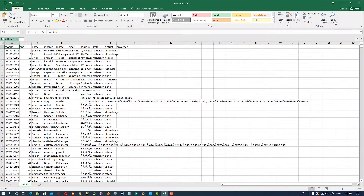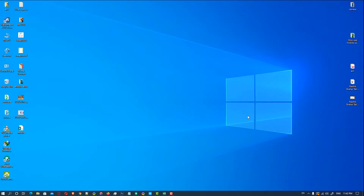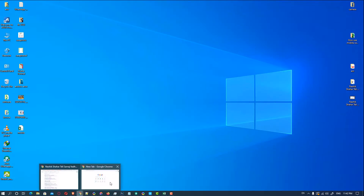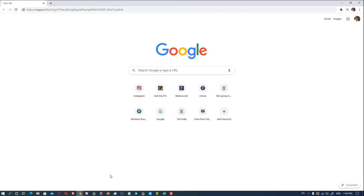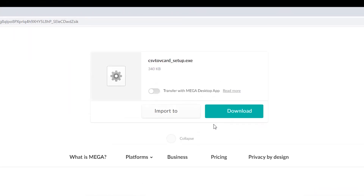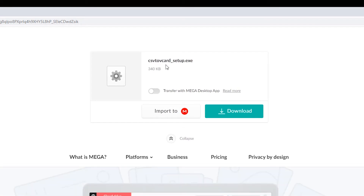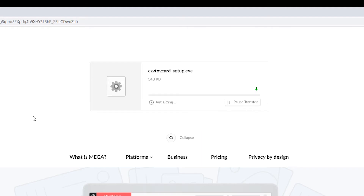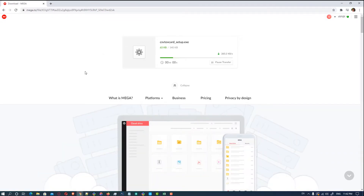Then just minimize it. We need a simple free software, so just click on the link given in the description to get the free software. This software is called csv2vcard setup — click on download and it starts downloading. It is a very small size software.